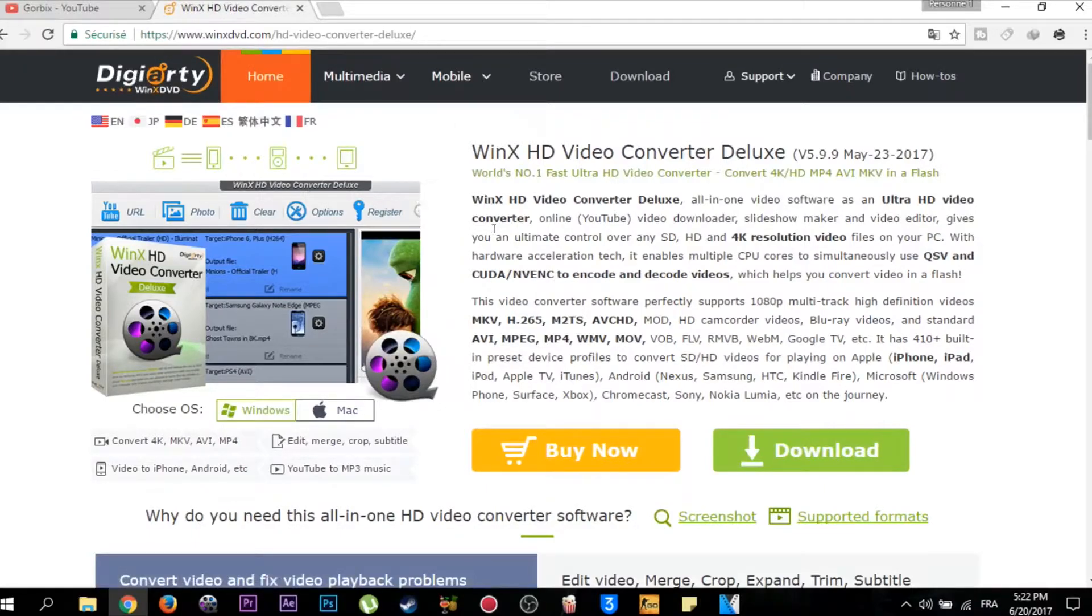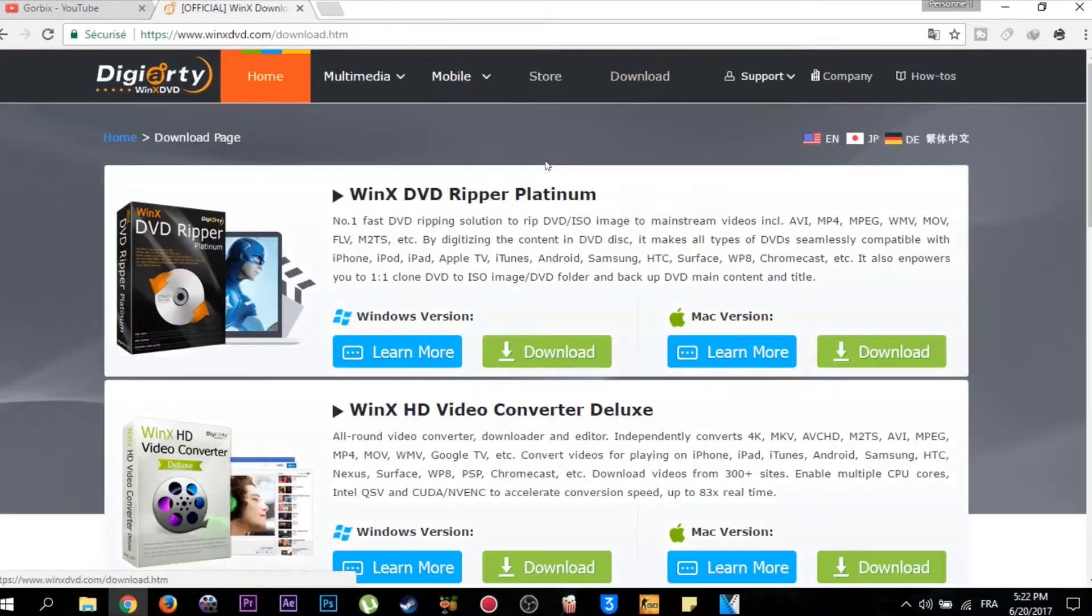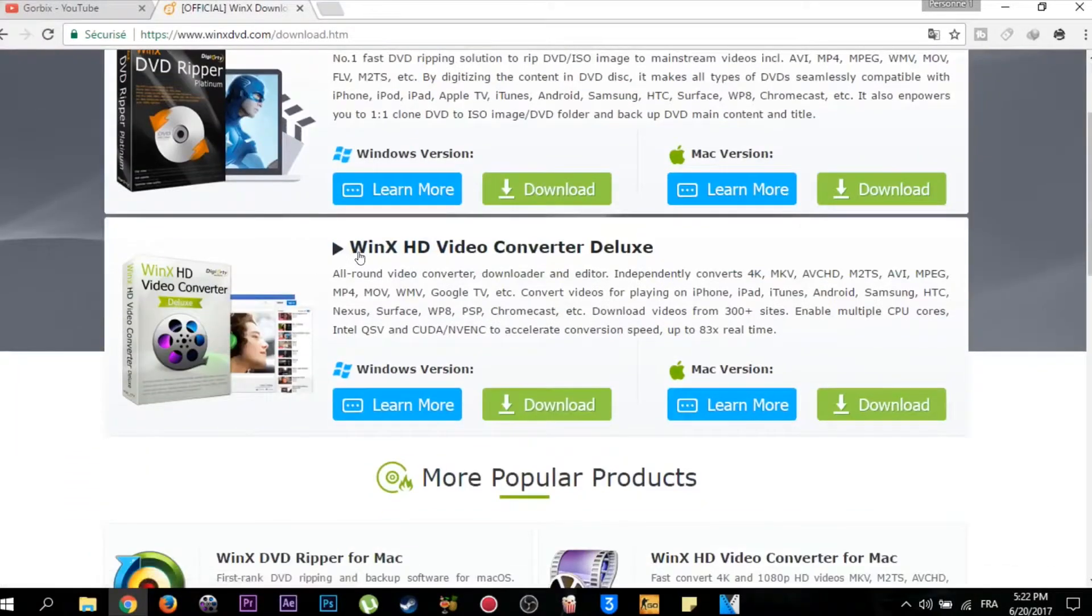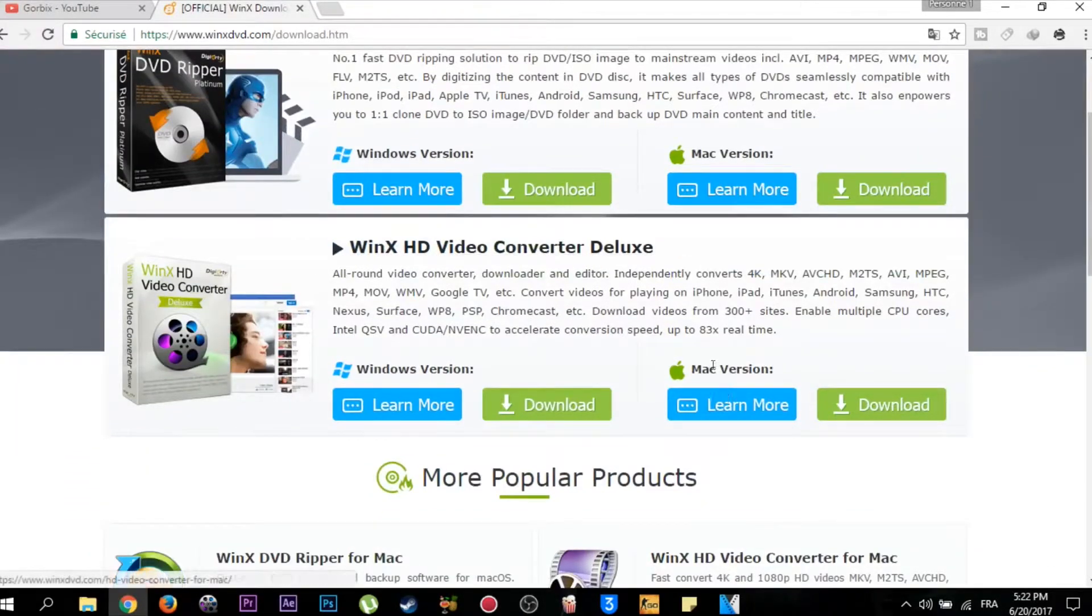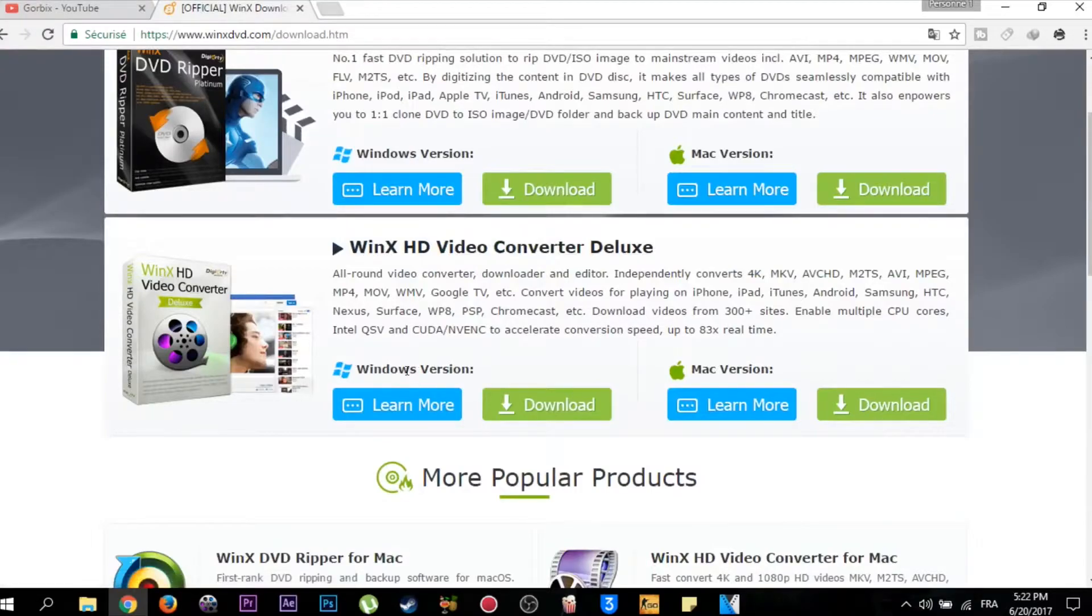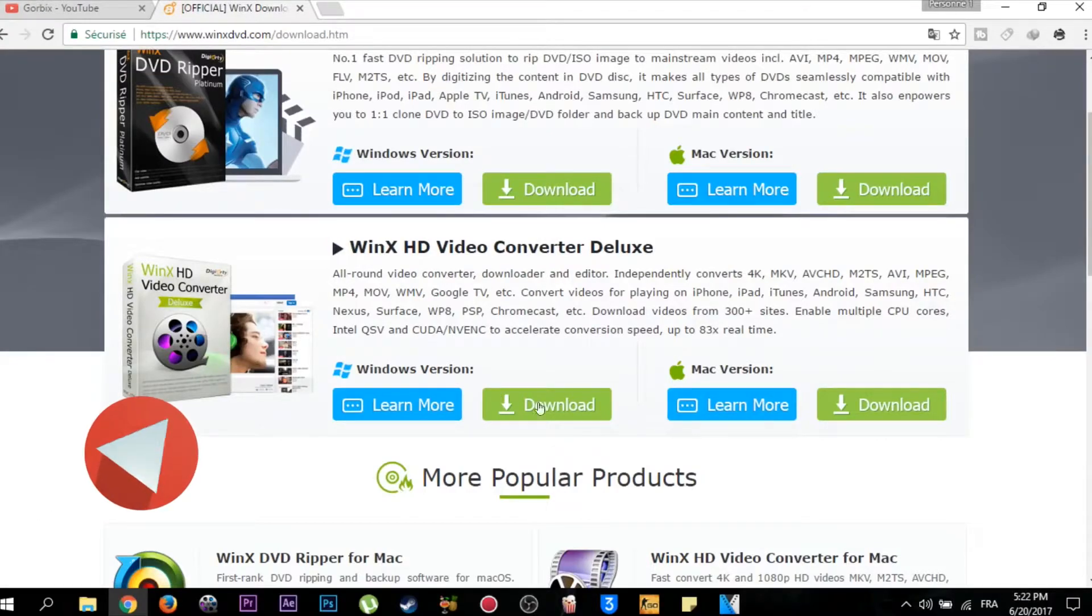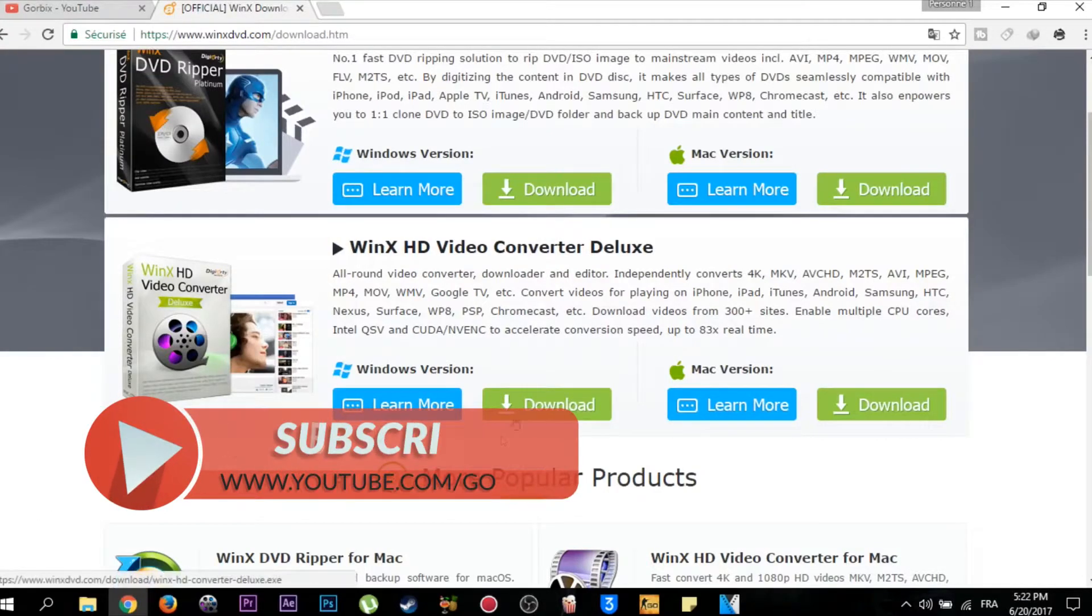Now go to Download, scroll down and you will see WinX DVD Video Converter. If you are using Mac, click on download here. If you are using Windows, click on download here. I'm using Windows 10 so I'm going to download it from this place.